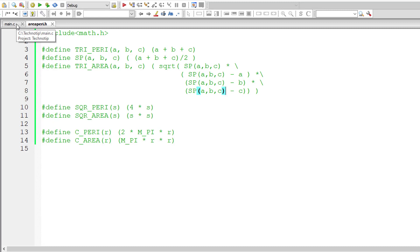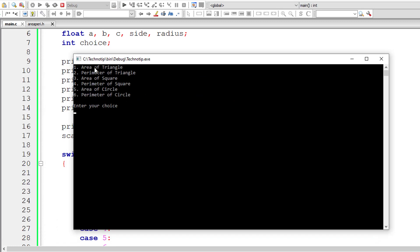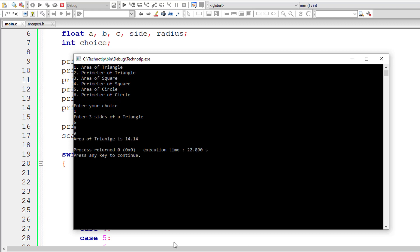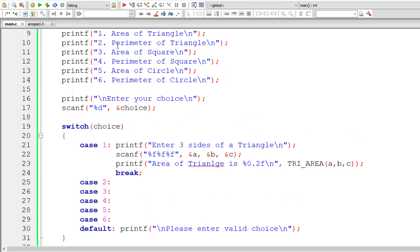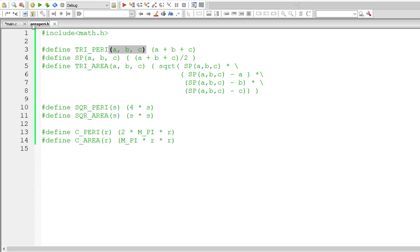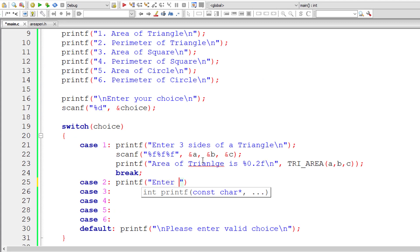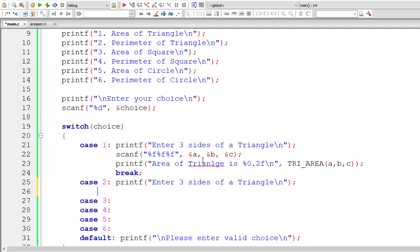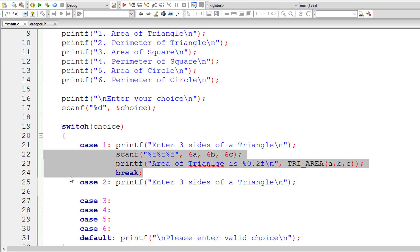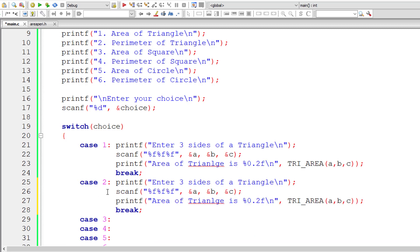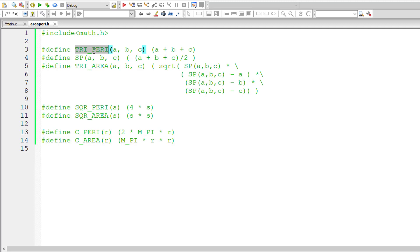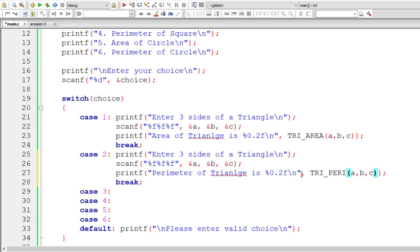Let me compile and run the program. We've written logic only to calculate area of a triangle so far, so I'll select option one. I'll give five, six, and nine. Area of triangle is 14.14 — which is correct, I checked that with my calculator. Next, for case two, I'll copy the code from case one to calculate perimeter of a triangle using tri_peri, which also takes three arguments a, b, c.